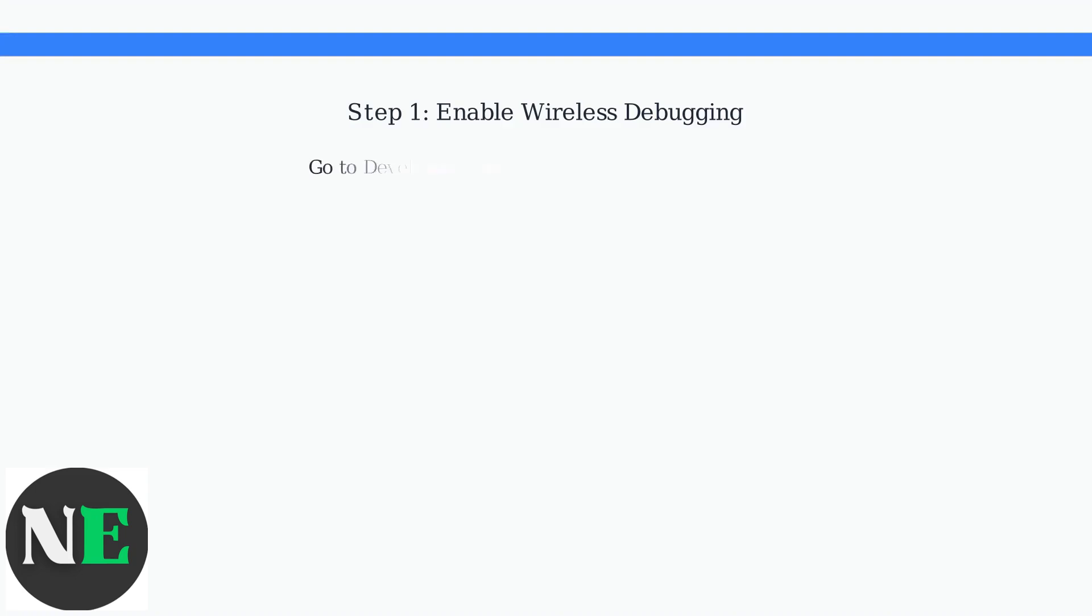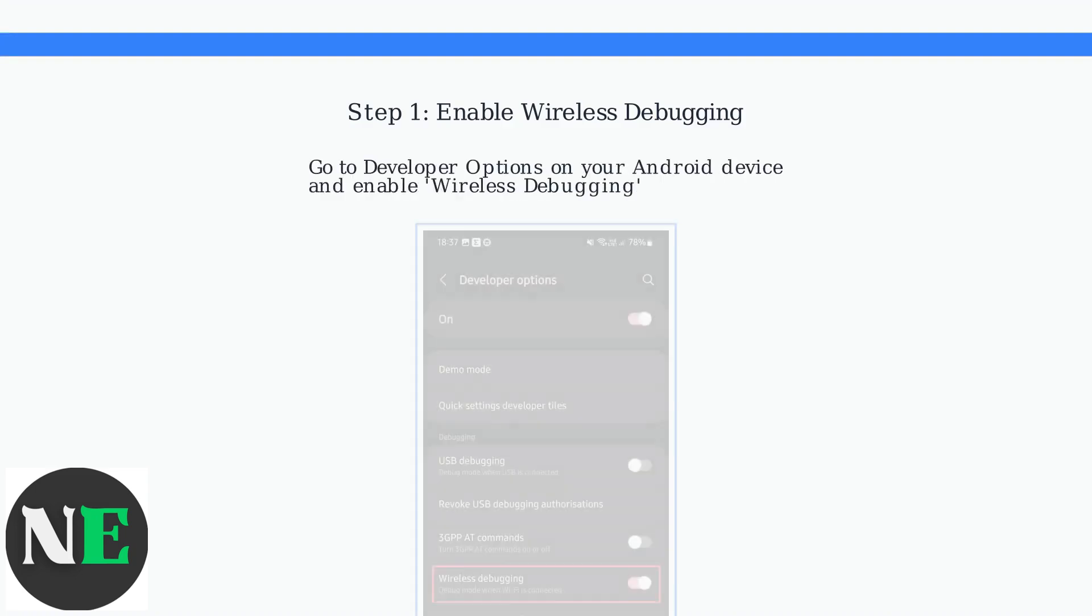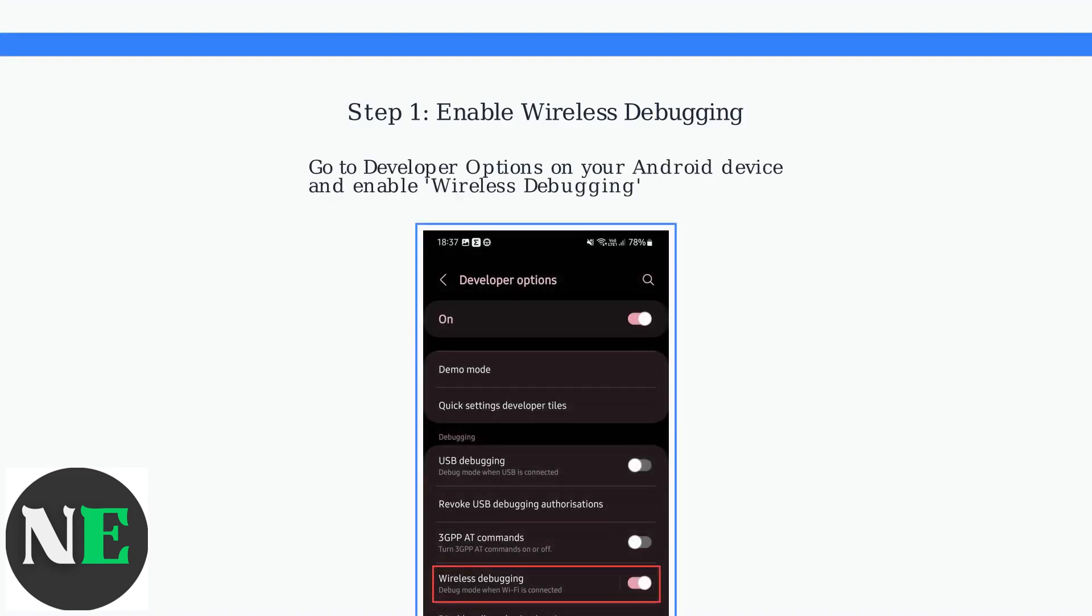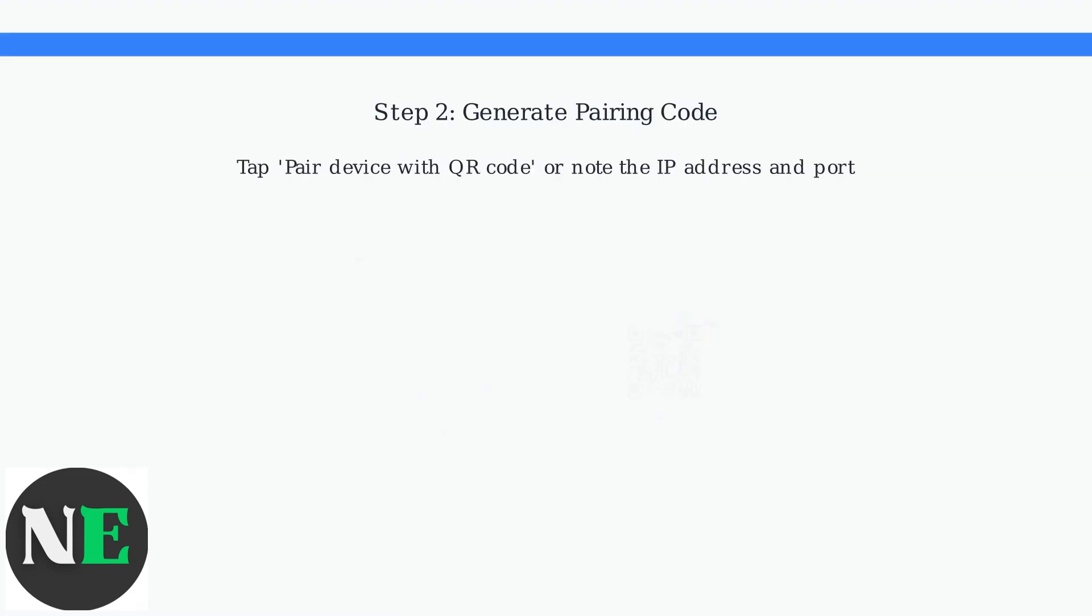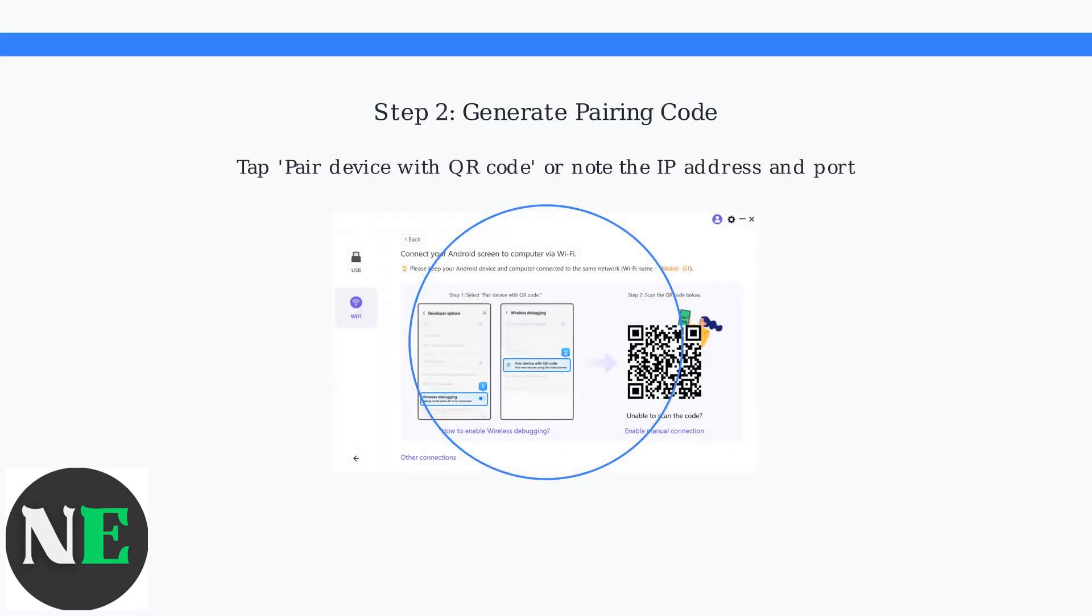First, enable wireless debugging in your Android device's developer options. Then tap Pair Device with QR Code or note the IP address and port.